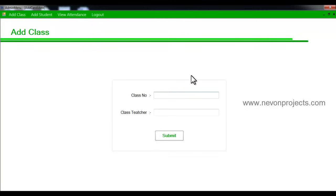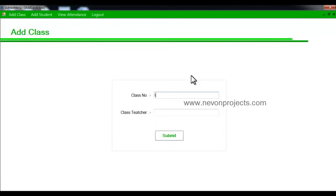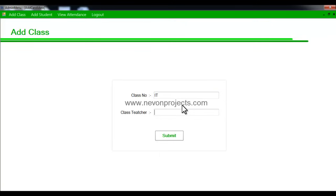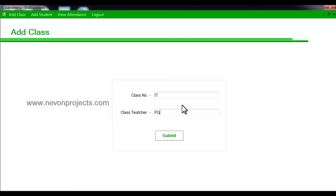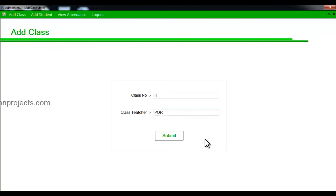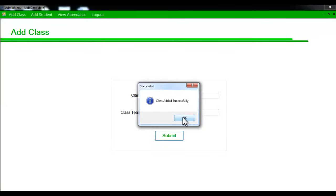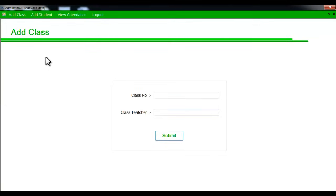Let's add a class for IT and the class teacher or head of the class. We'll enter the details randomly and say submit. This will add a class for us. Now let's see the add student module.